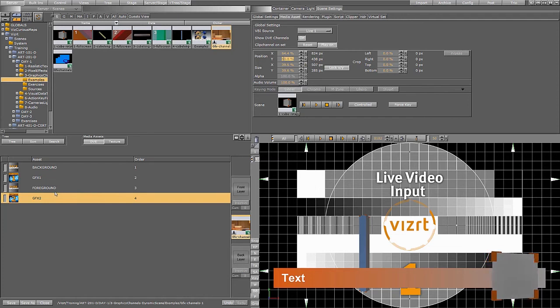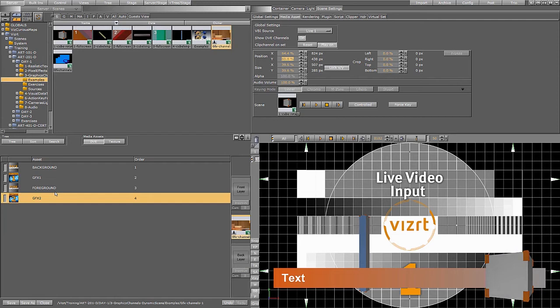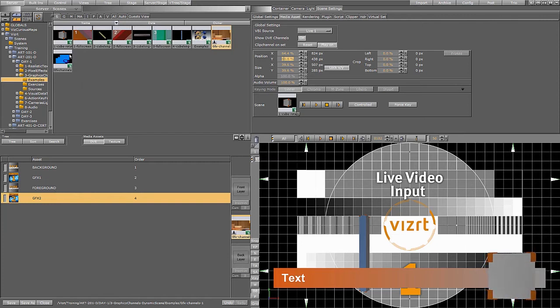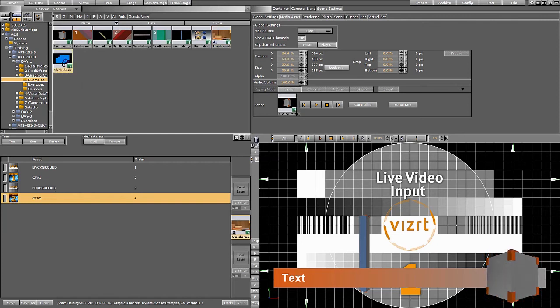Now let's move over to TRIO to see a little bit how we can use these from an external application. I have made a scene here. Let's open up that one.